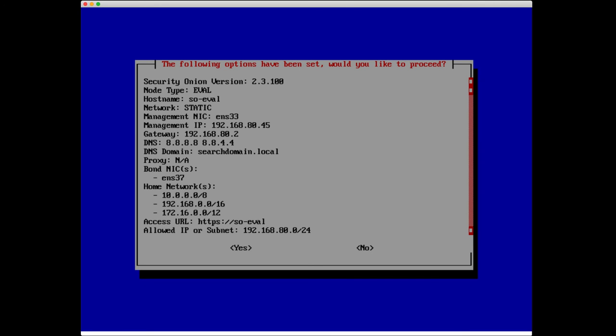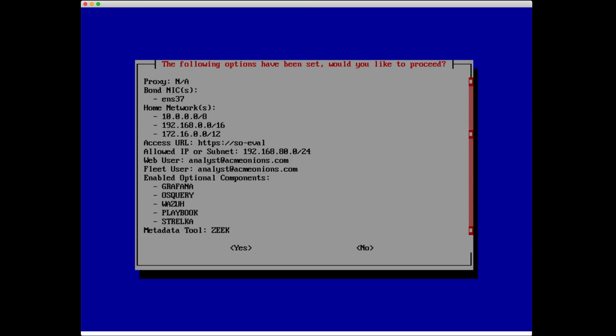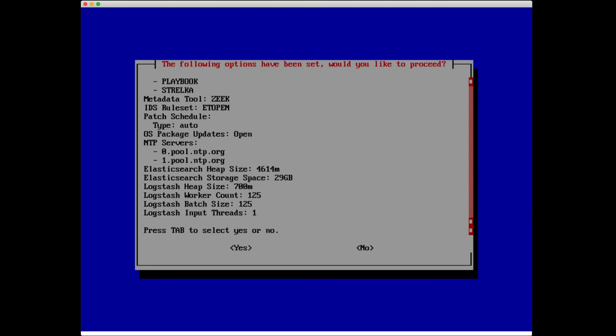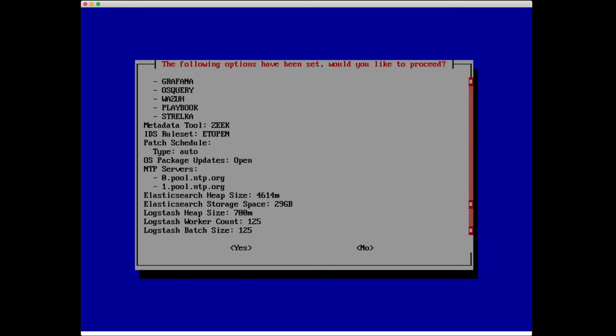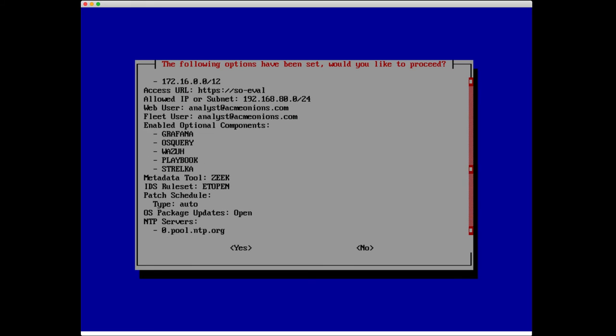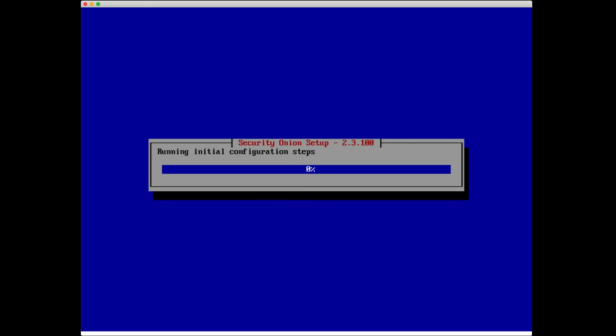We now have a summary. You may notice that there's some options here that you didn't select, like the logstash heap size and all that. That's totally fine. We preset some of these defaults, especially in eval mode, to what they need to be. If everything looks good, we're going to press tab to select yes, and it's going to go ahead and run through setup.